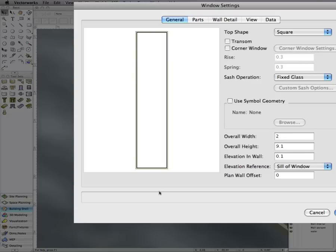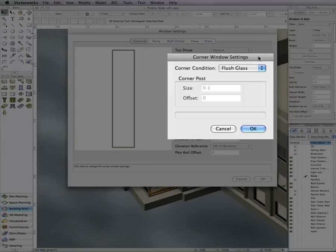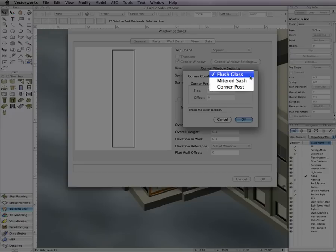In the settings dialog box, check the new option, corner window, and then click the corner window settings button. Since I want the two windows to appear as one large corner window, I'll choose flush glass.